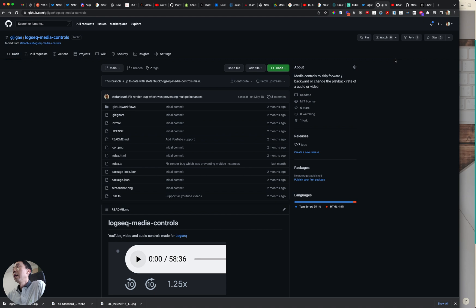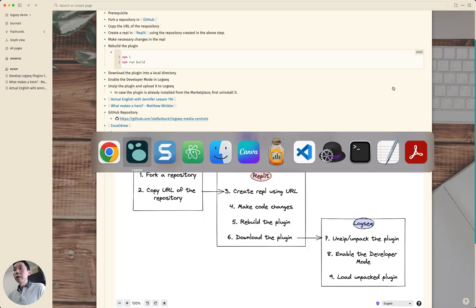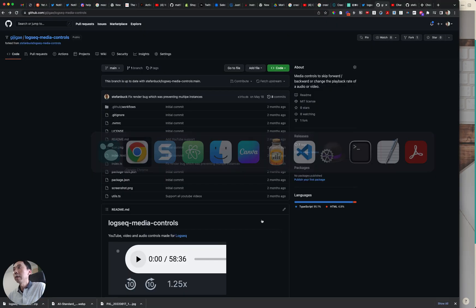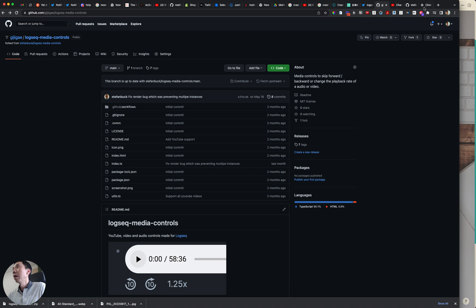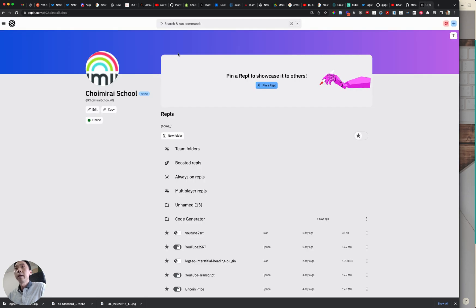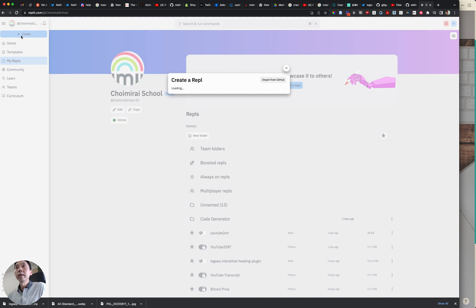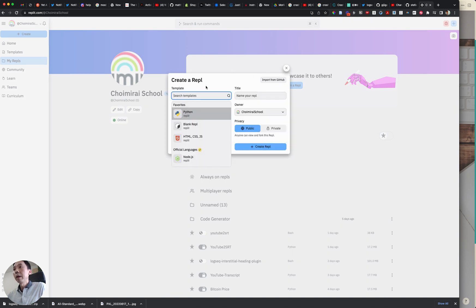After that now what we need to do is we need to create a repo. Step number three. So we need to create repo from Replit. So let's open up Replit and in here you can create repo and for this I'm going to select Node.js.